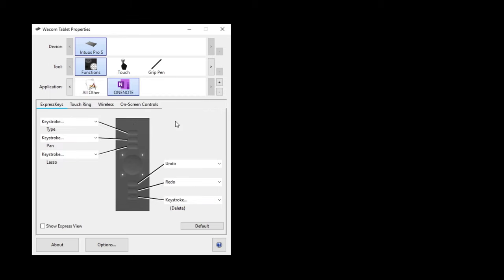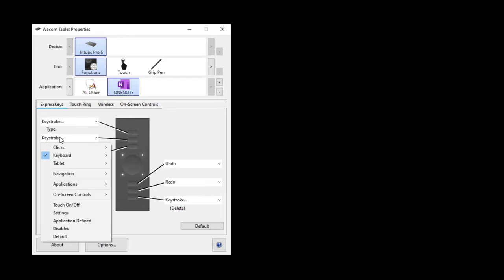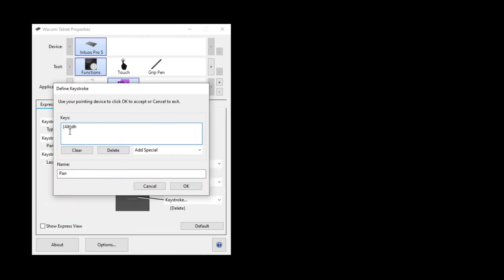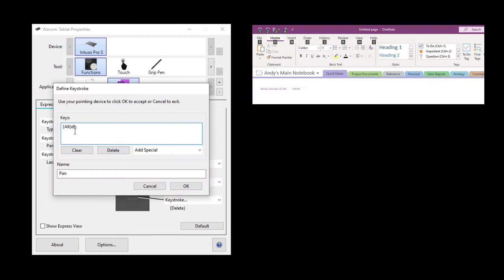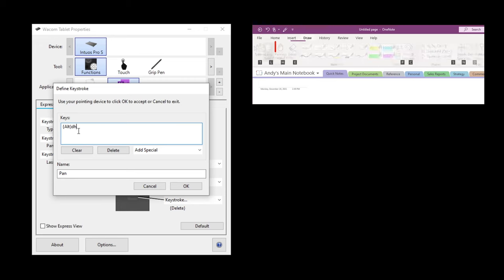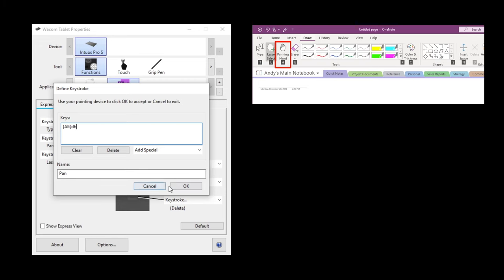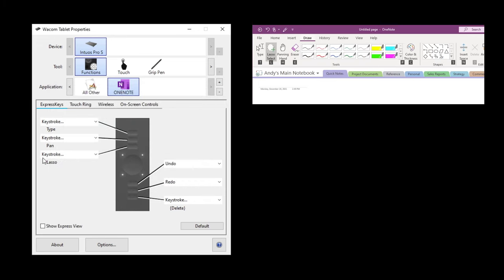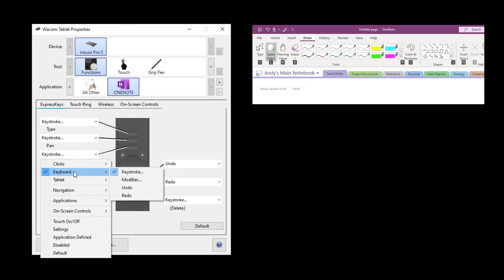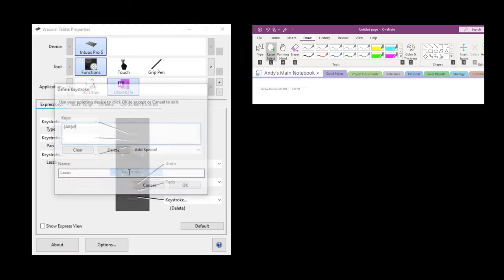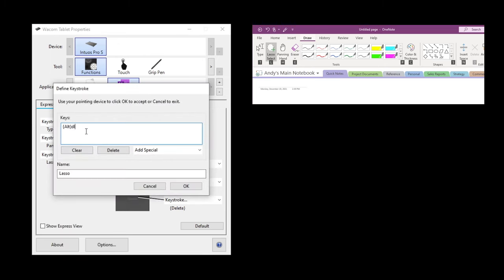We do the same for the second express key — I have it set to pan. Drop down, keyboard, keystroke: ALT D brings up the drawing tab and then H for hand pan. Hit OK. The next one is the lasso: keyboard, keystroke, ALT D, then L for lasso.